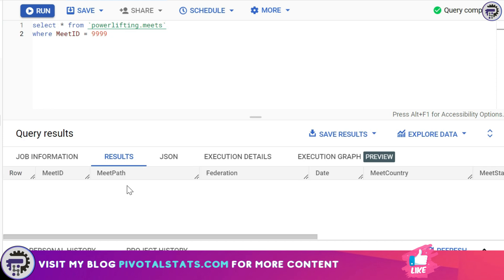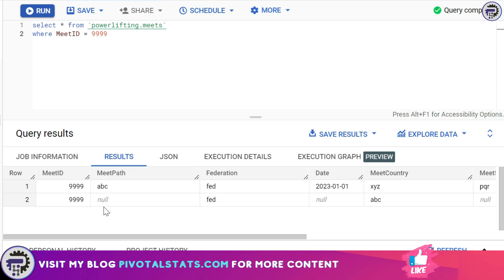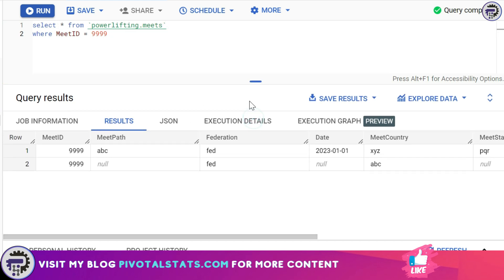Now if you see I've got this result wherein I've got two row items. What I would like to do is I would like to delete the row item where the meet path is null and the meet ID is double nine double nine. So how do we do that? This is how you write a DELETE